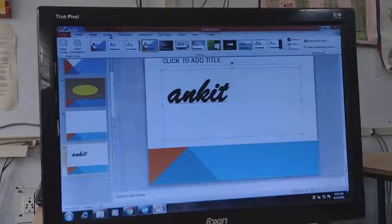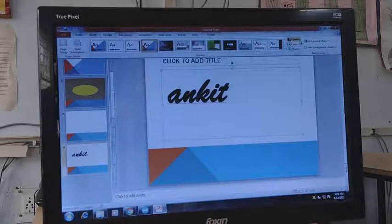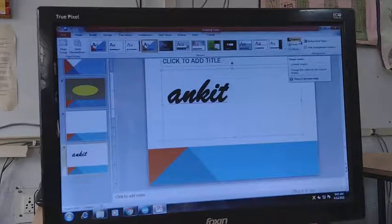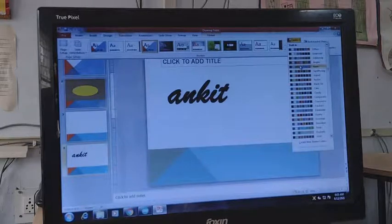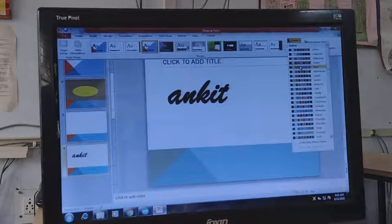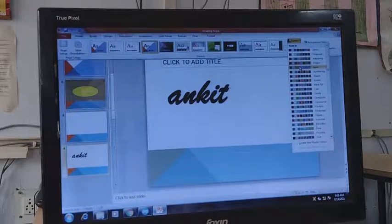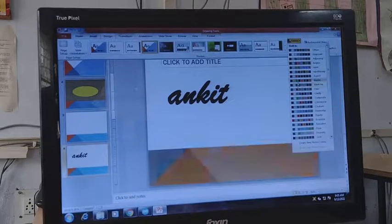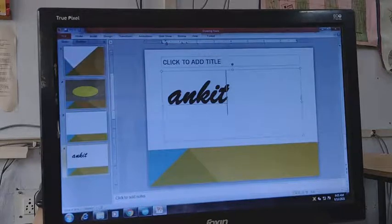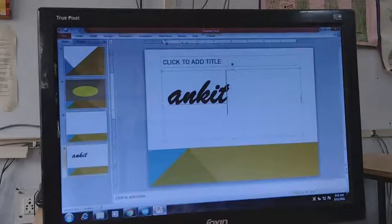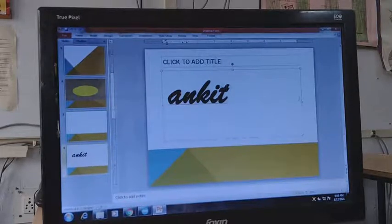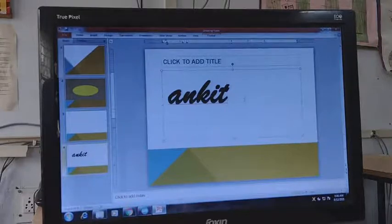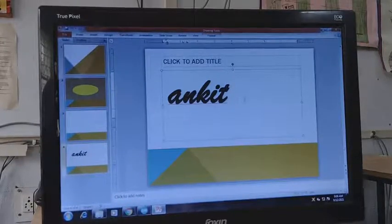In the Design tab you also have the option to change colors. You can click on Colors and change the color scheme as we did in the Slide Master tab — you can change it from here as well, according to your need.